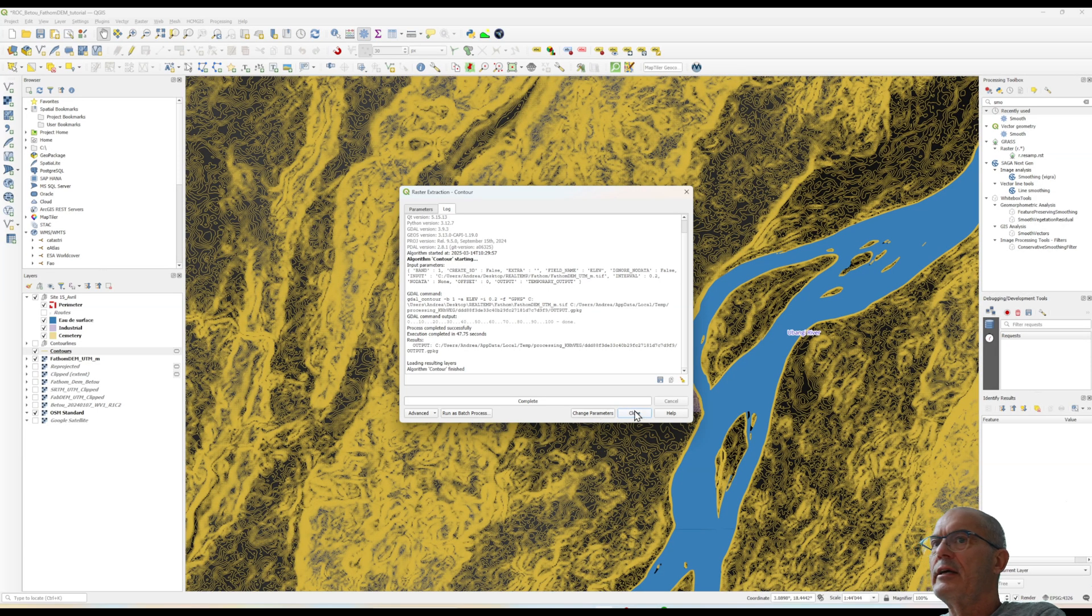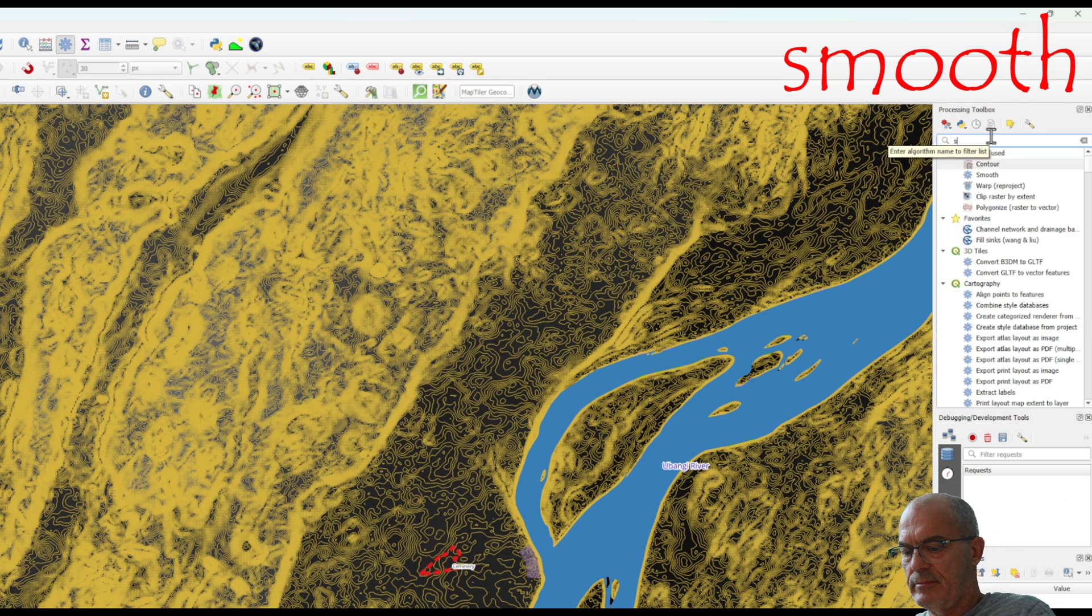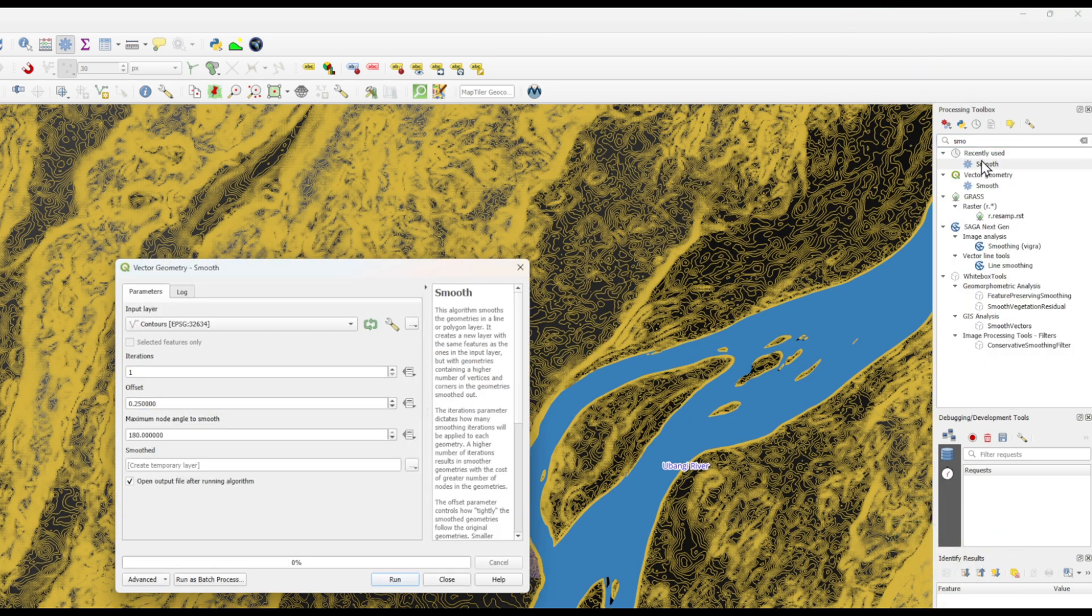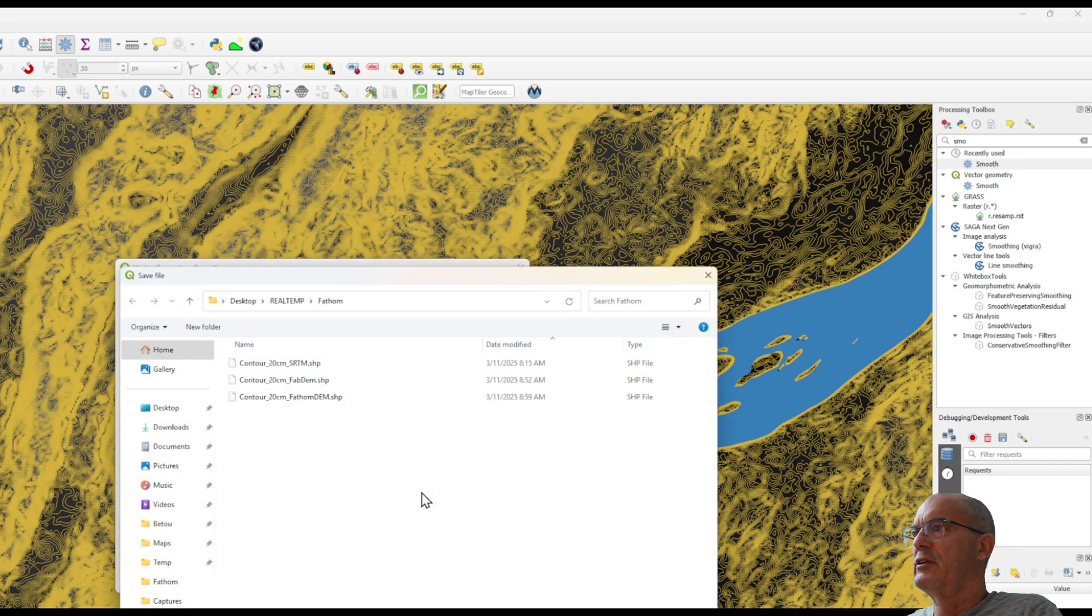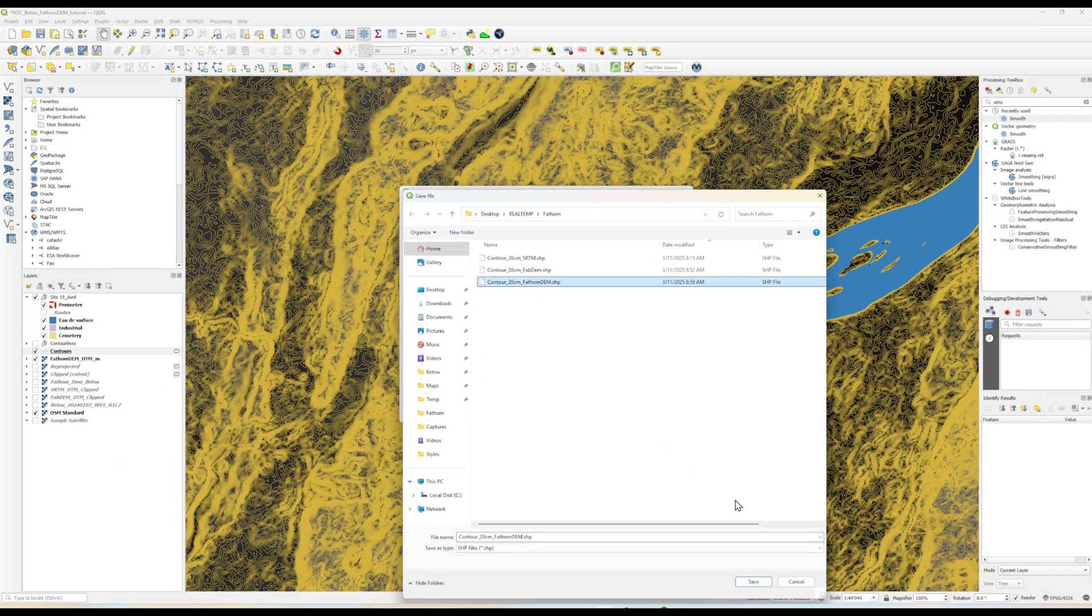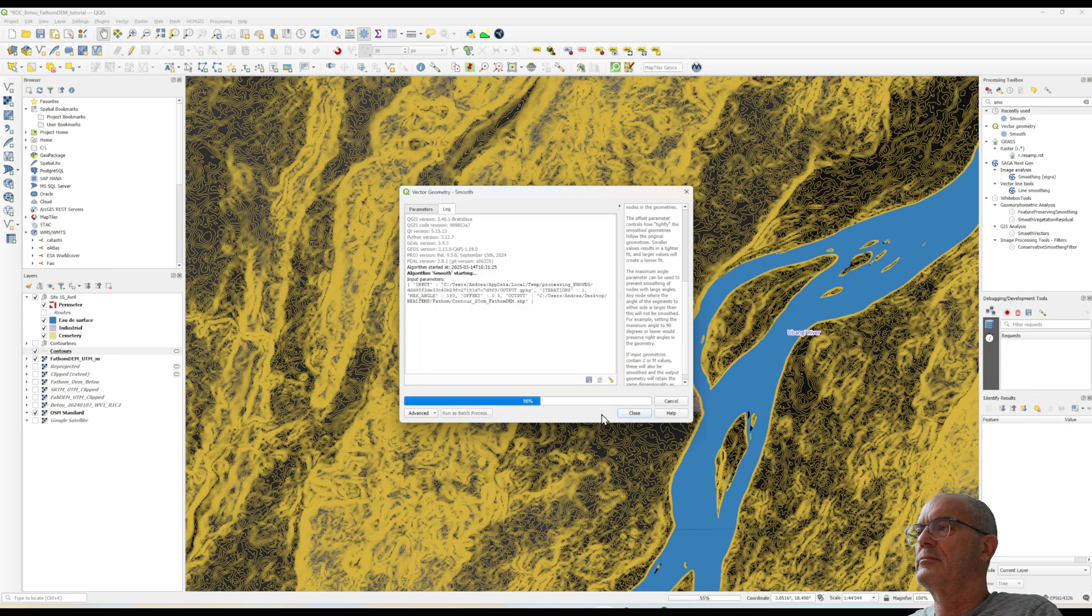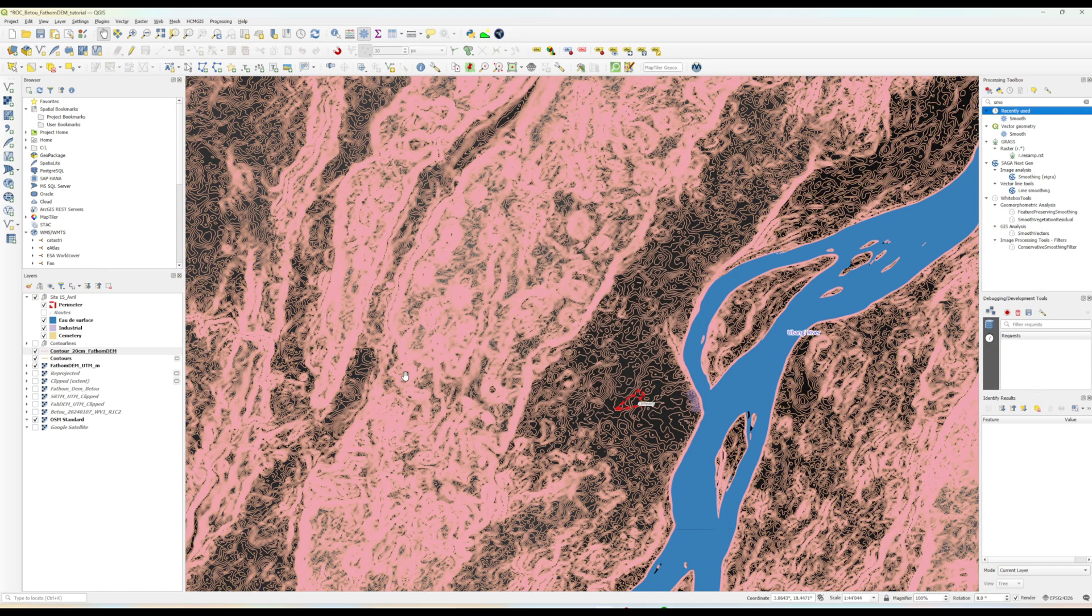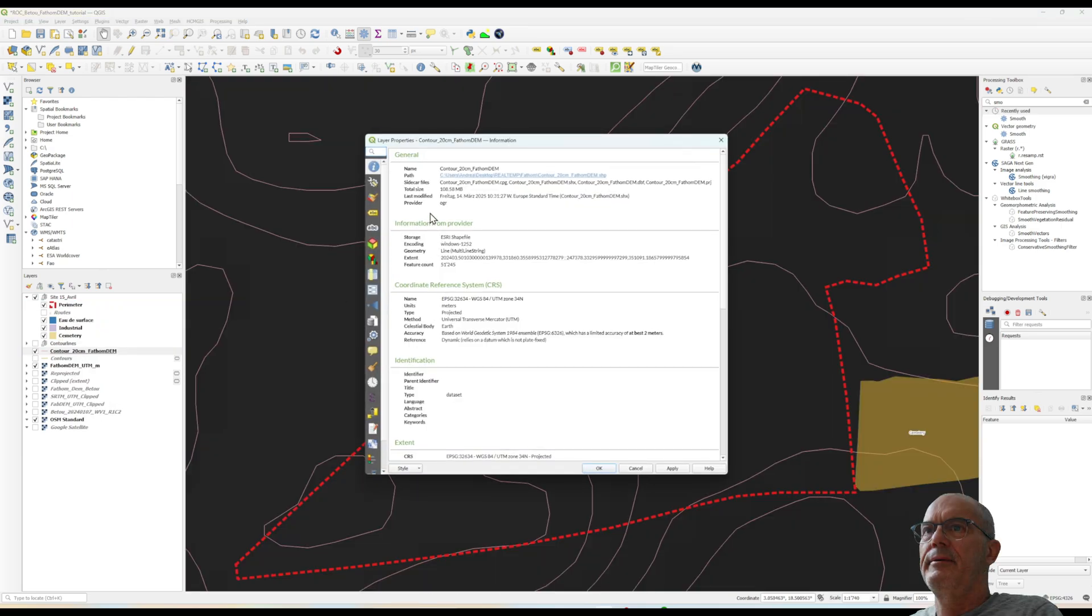and with SRTM DEM digital terrain model in order to see the difference. I do it quick. I do the contour line every 20 centimeter, fine, I smooth the contour line, offset 0.5, contour line 20 centimeter FATOM DEM, I run. Now I style the contour line.